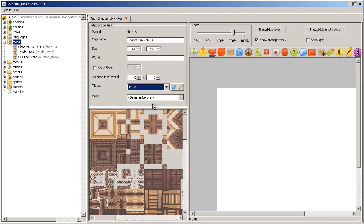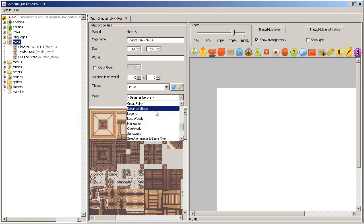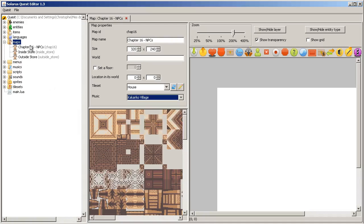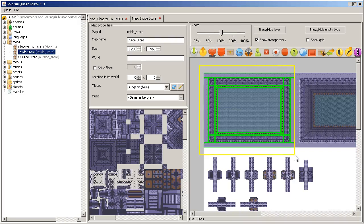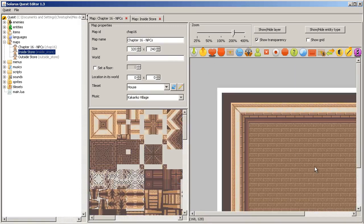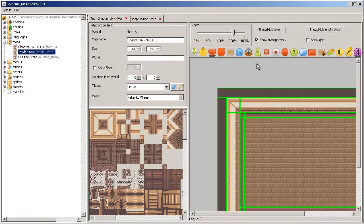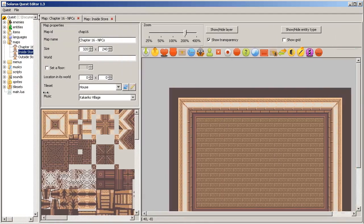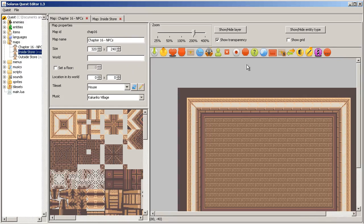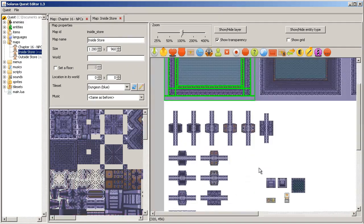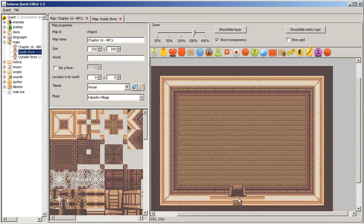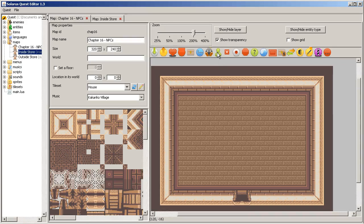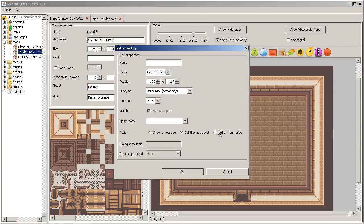Let's make a small house in Kakariko Village. If you watched the previous chapter about stores, we actually made a non-playing character, but there was no interaction. NPCs can be created from here, this icon for non-playing characters.